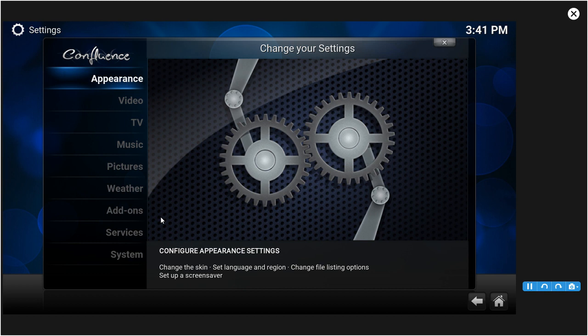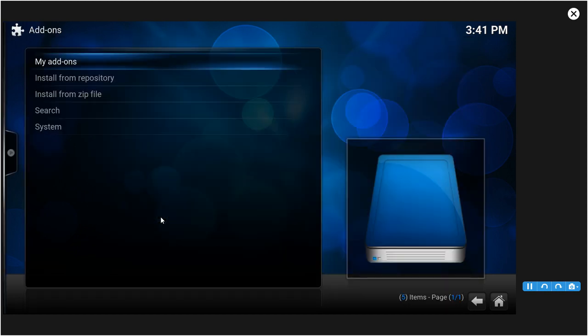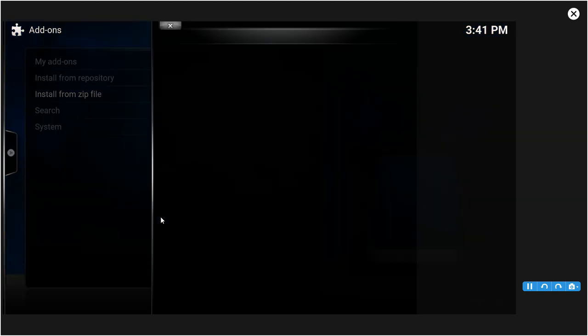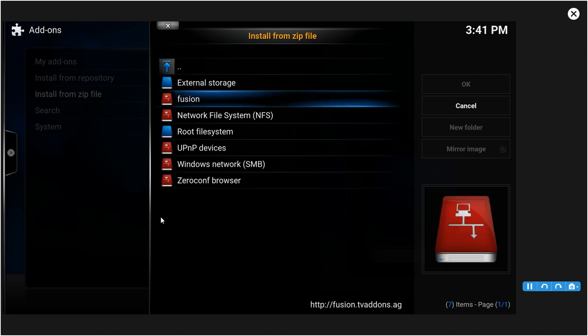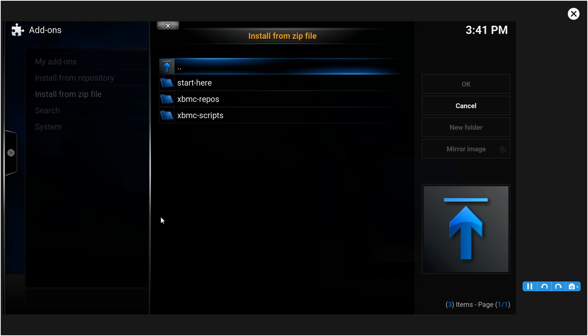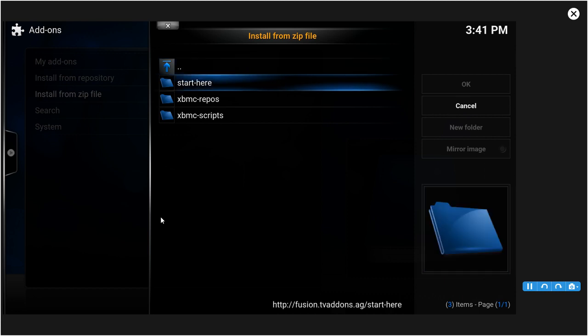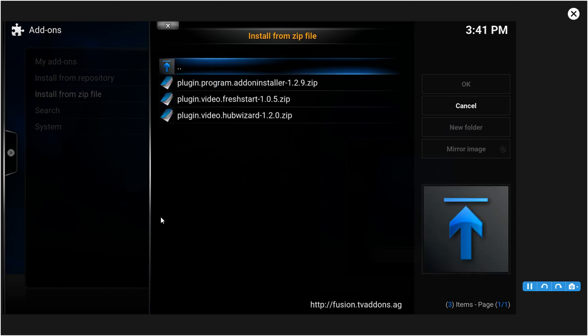You want to click on Install from Zip File. After you click that, you want to click on Fusion or whatever you named the source that I told you to add earlier, which in this case is Fusion to make it easier. After you click Fusion you want to click Start Here. After you click Start Here you want to click plugin.video.hubwizard all the way on the bottom.